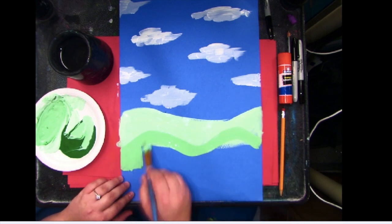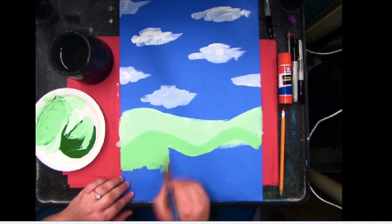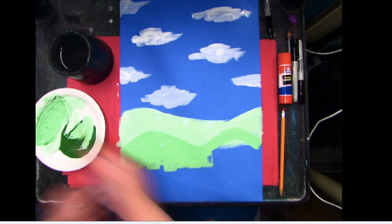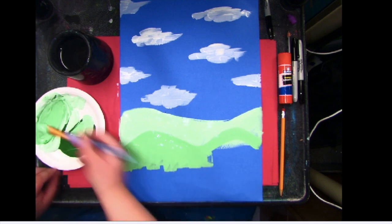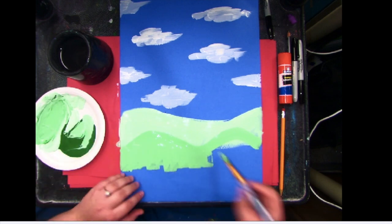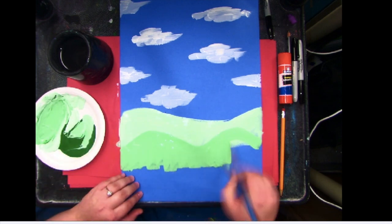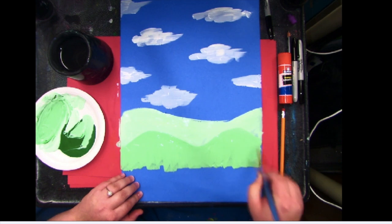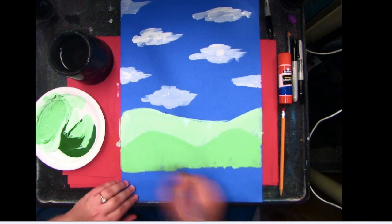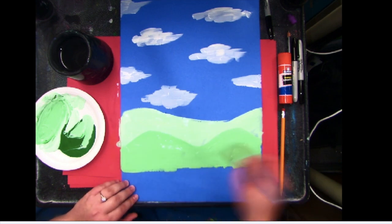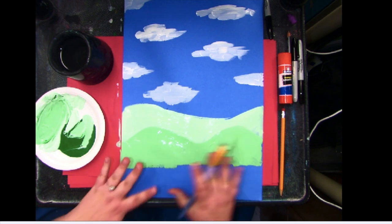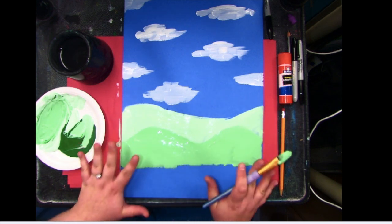I'm going to bring that paint down a little bit. And then we have our hill that's in the middle ground.